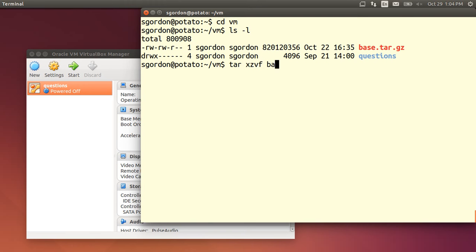I need to unpack that. It takes a few seconds to do that. And once that's unpacked, what I'll do is add that to VirtualBox. So that will be my base image.